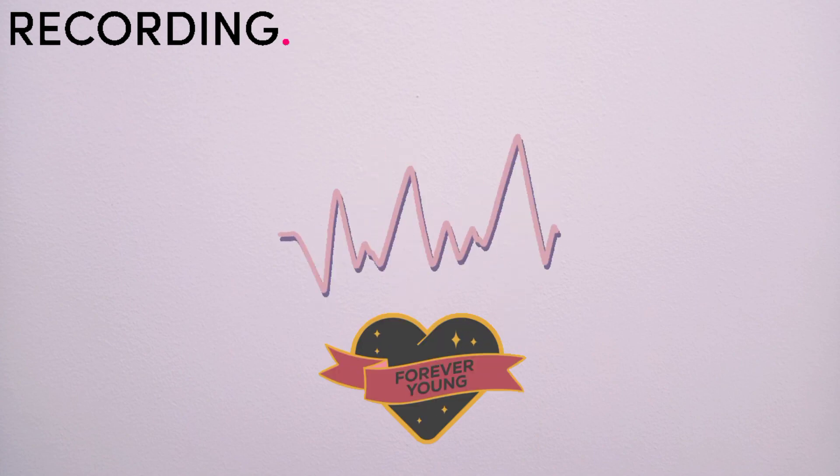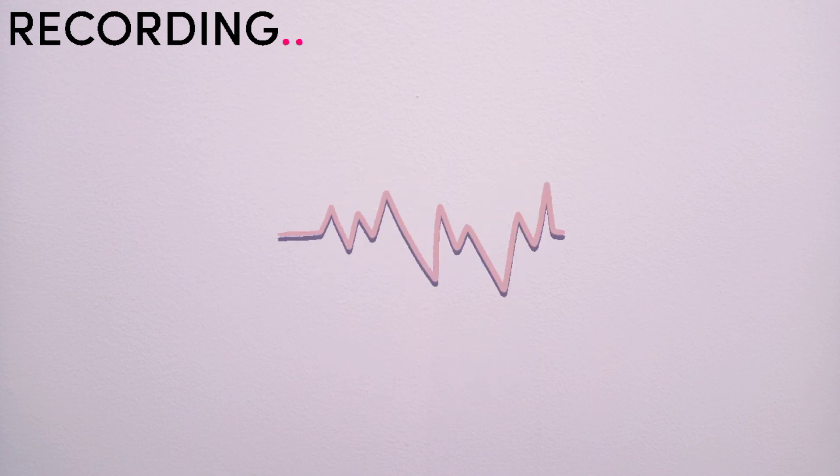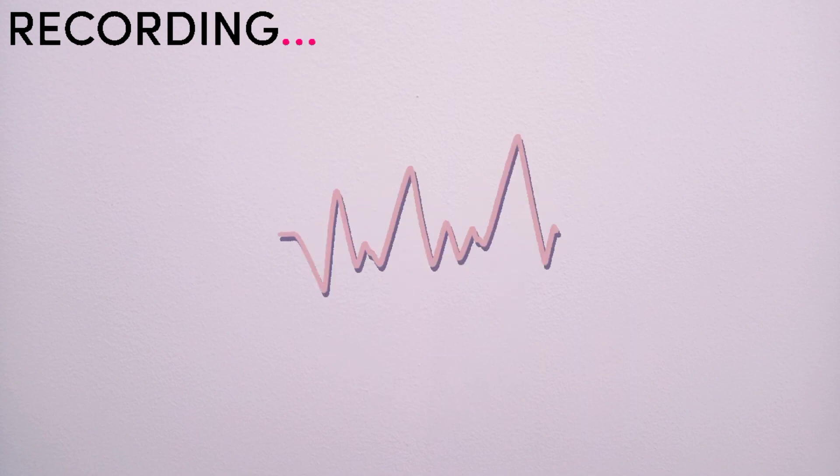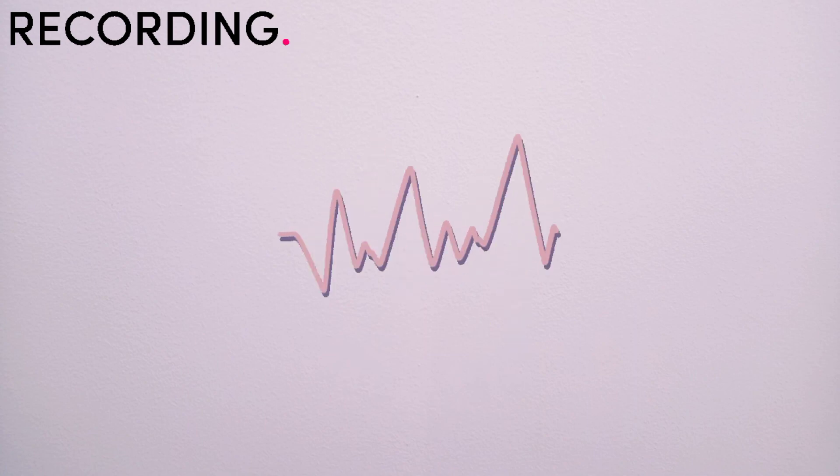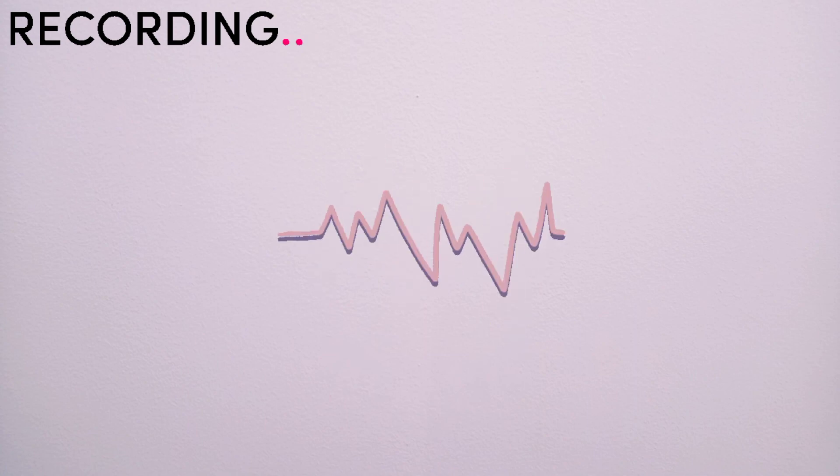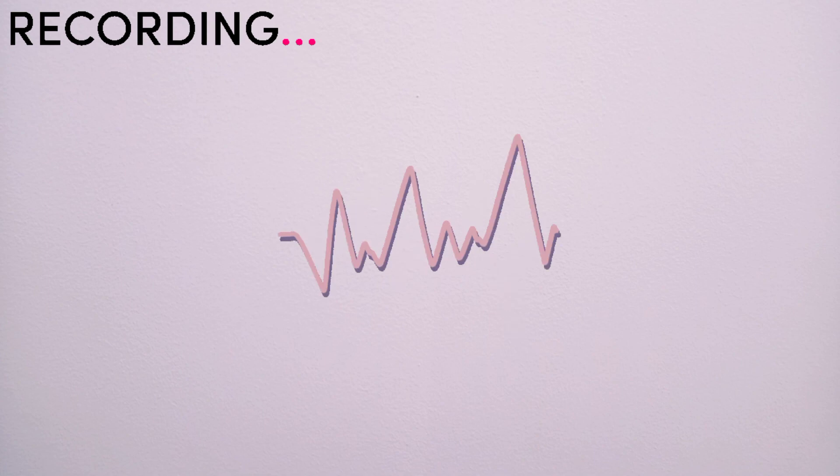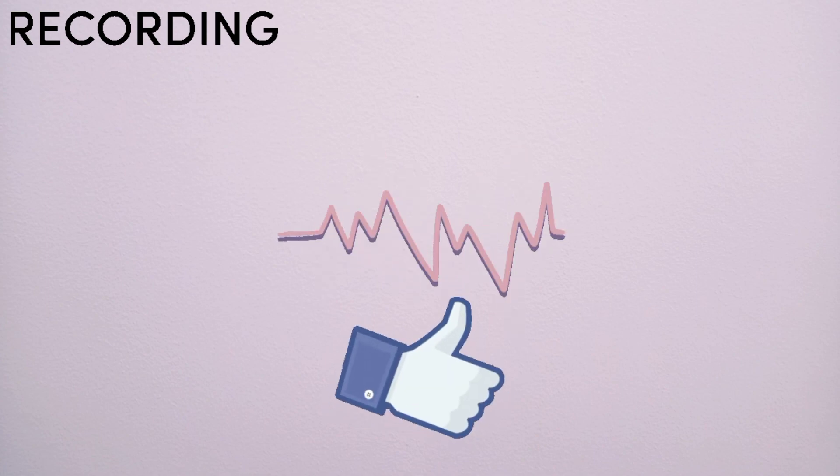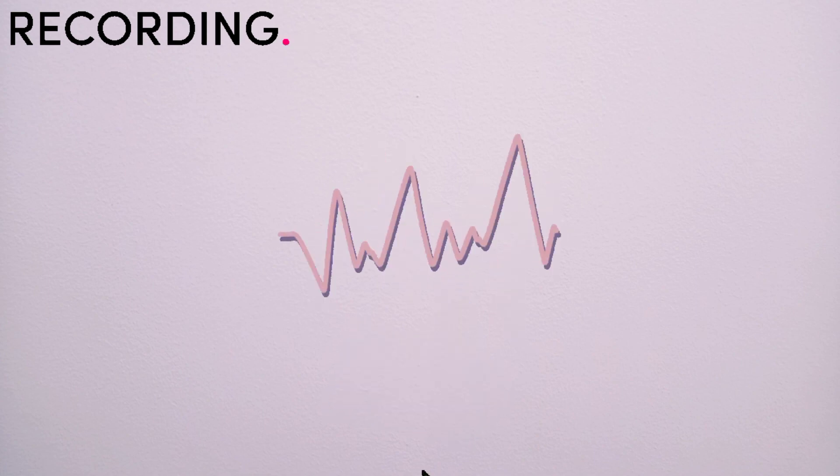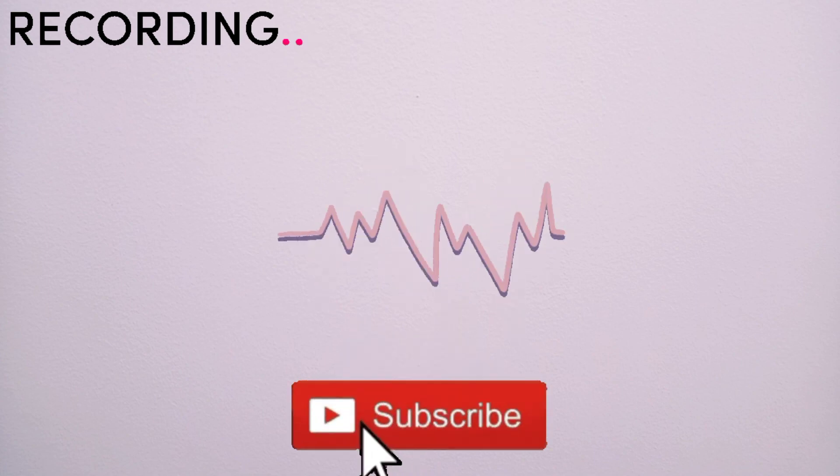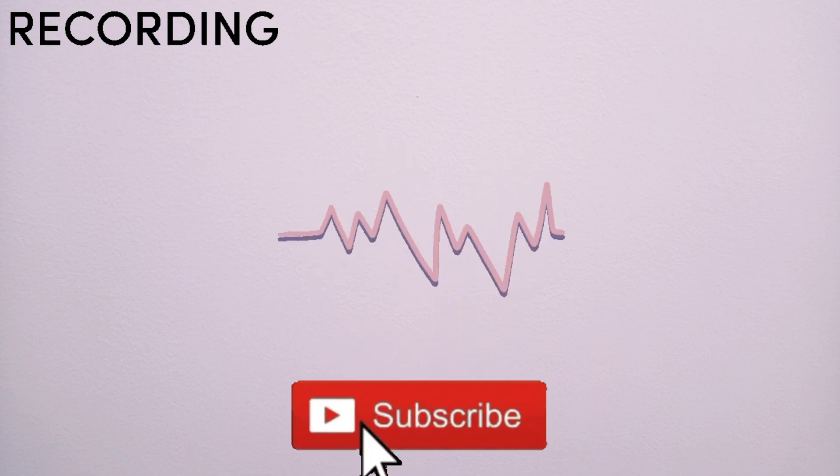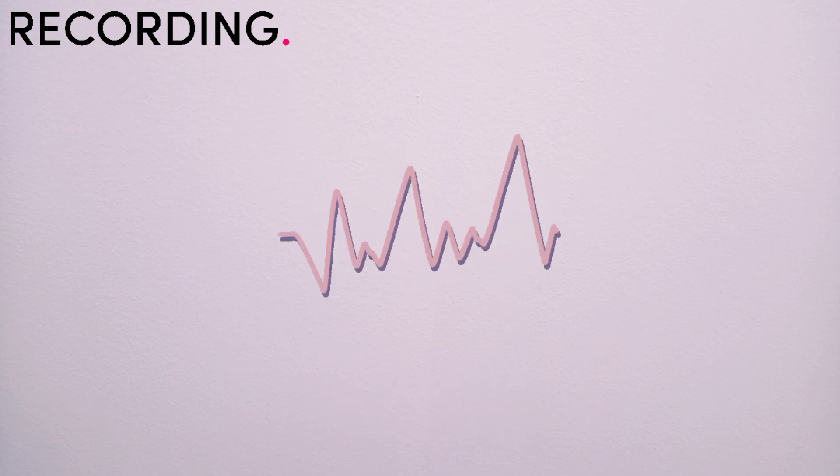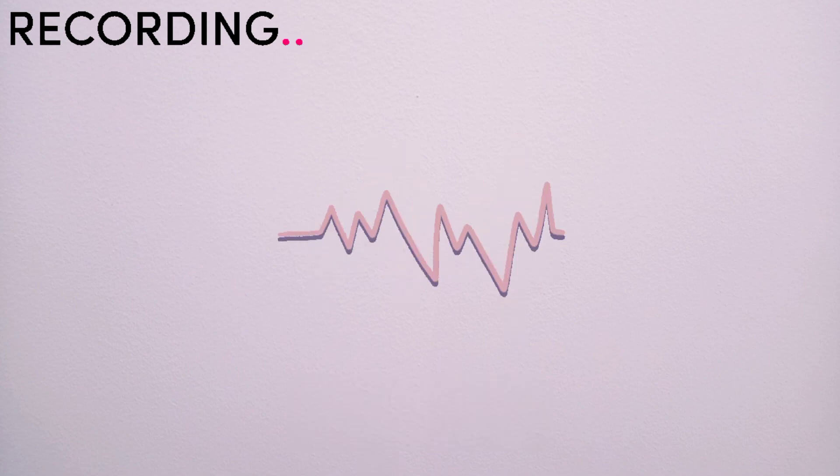That's it for today, guys. If you learned a thing or two from this audiobook, please give it a like and subscribe to my channel while you're at it. Until next time, bye.